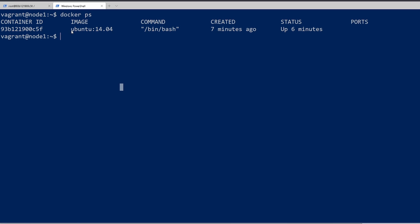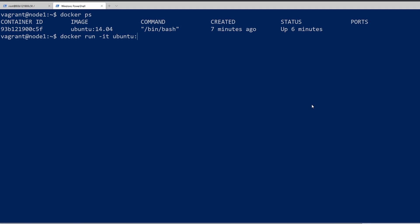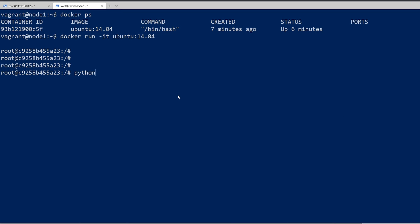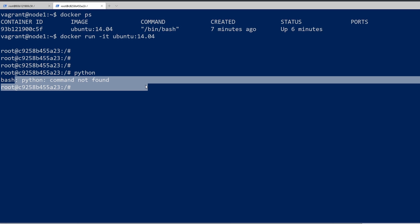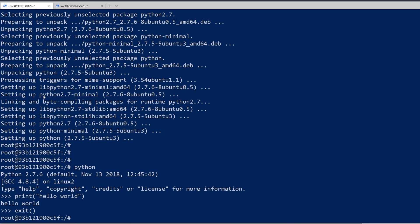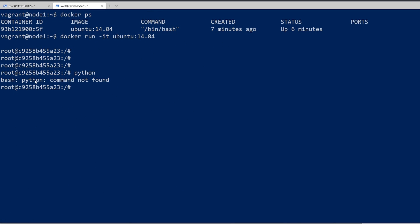What we did is we went in there and installed Python. But if we were to relaunch another image, Python would not be installed because we haven't applied any changes to the image. I'm going to launch another container just to illustrate that. If we do docker run -it and give the image name — Ubuntu 14.04 — it should open another one. We got another container open, and if we type Python, we can see the command is not found. So the changes we made in the original container didn't get applied to the image.